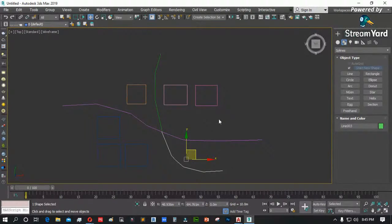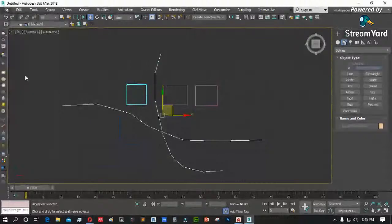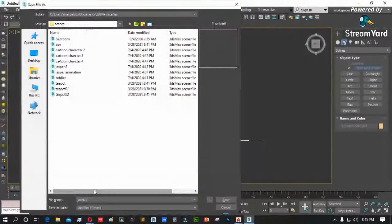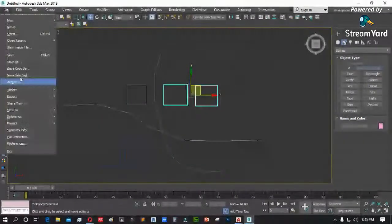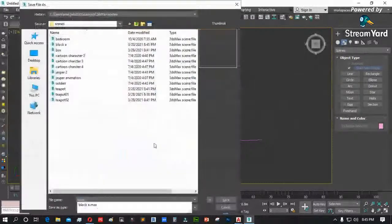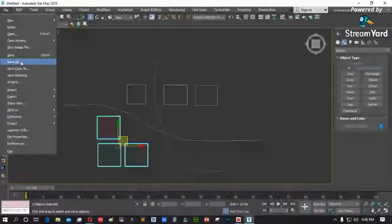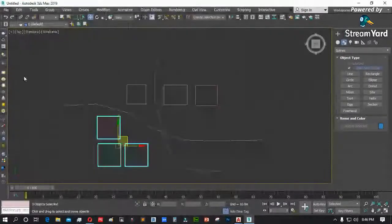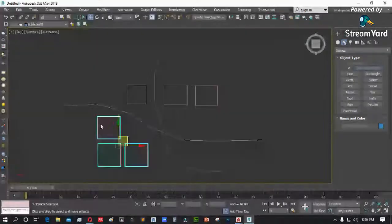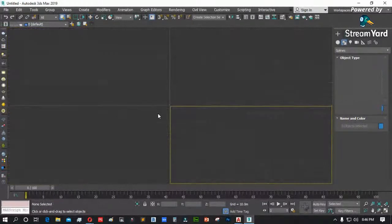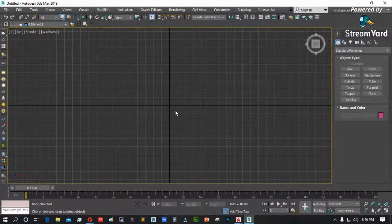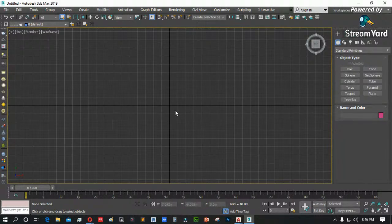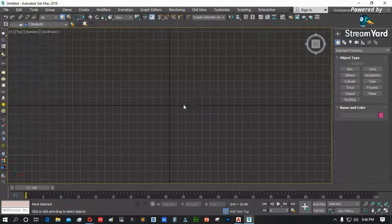Save muna natin ito ng teapot. Buksan natin ang box kanina, open. Box. Tanggal natin ang teapot dito, box lang i-retain natin. Save natin uli. Gusto mong kunin ang teapot dun sa loob. Buksan muna natin ang teapot — file, open, save muna natin, then teapot. Sabihin nating meron dyang cylinder — isang teapot tsaka yung cylinder. Save muna natin. Balikan natin ang box.